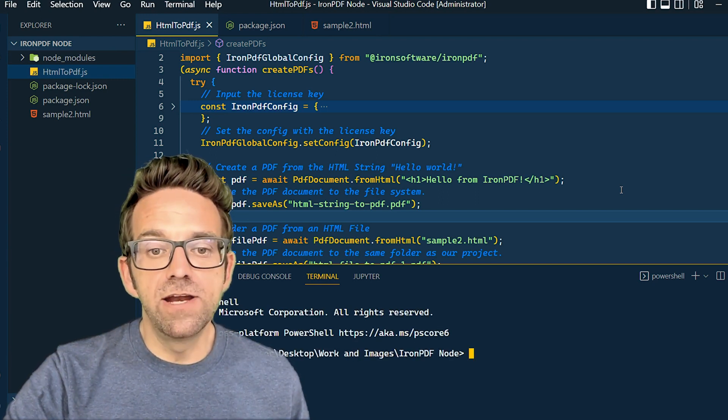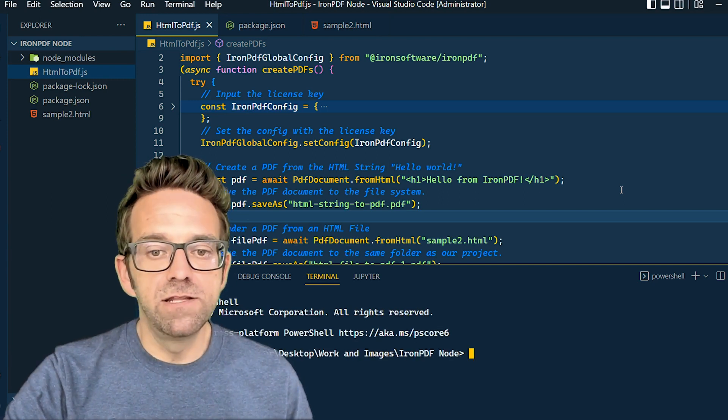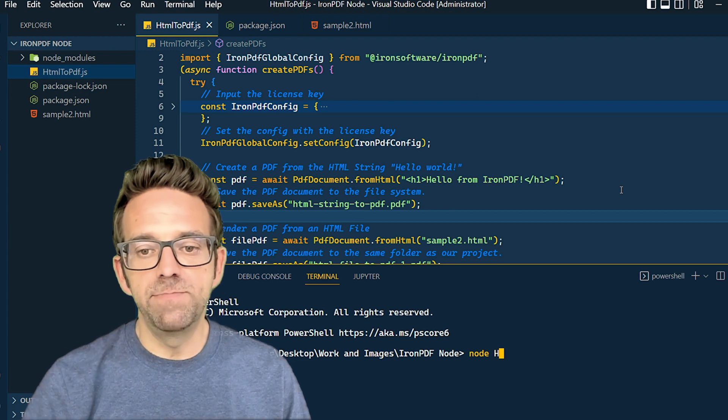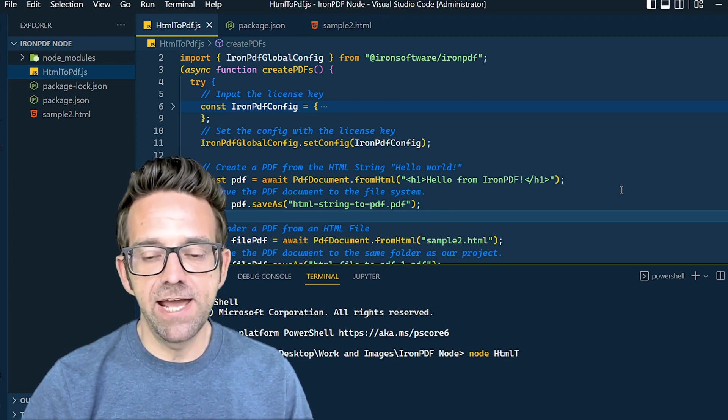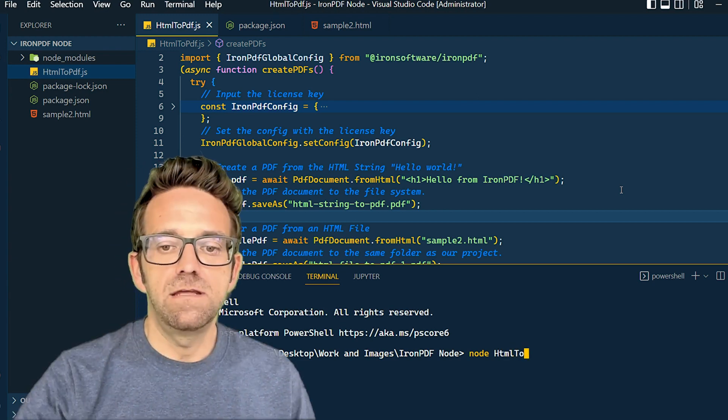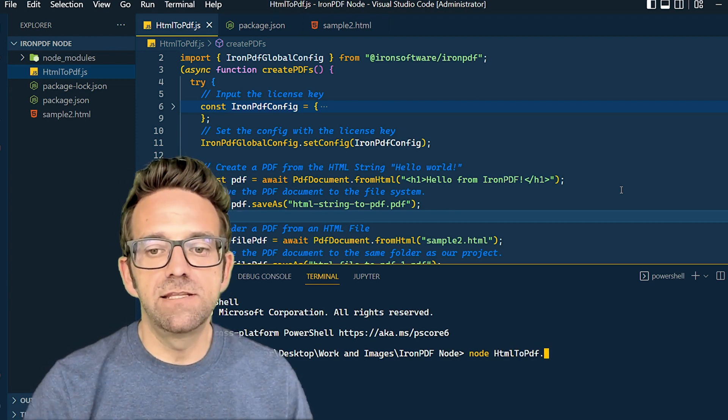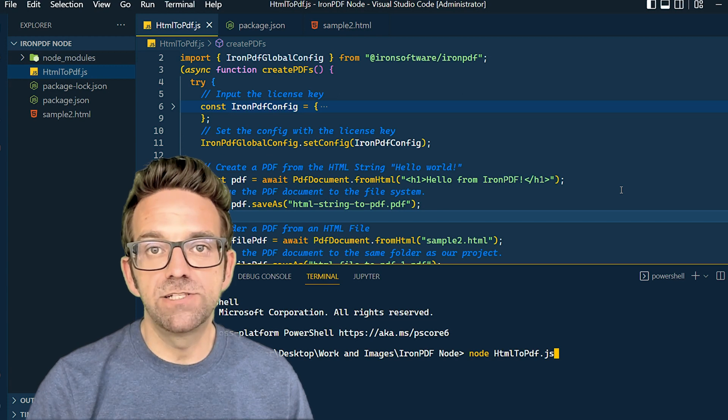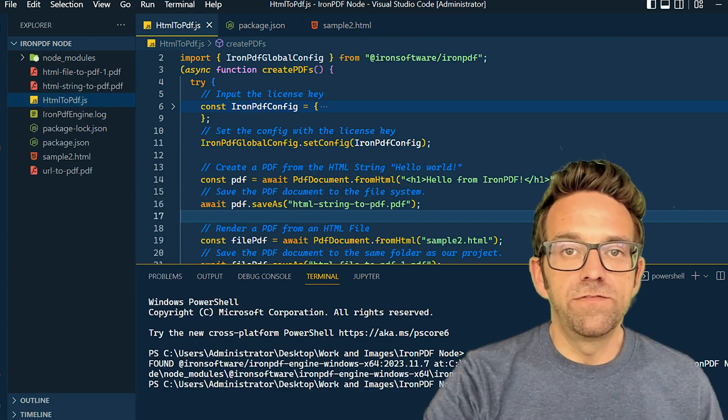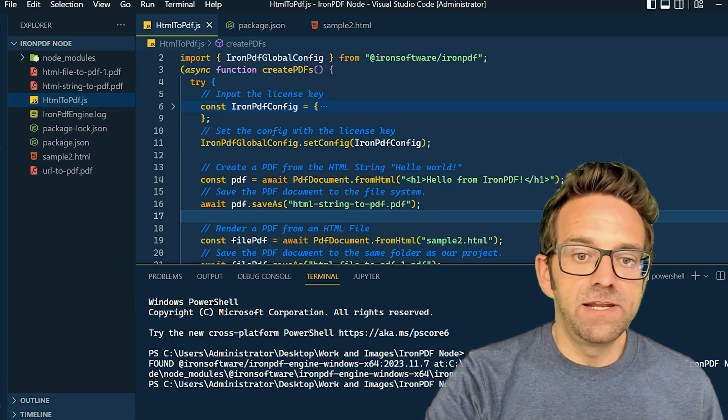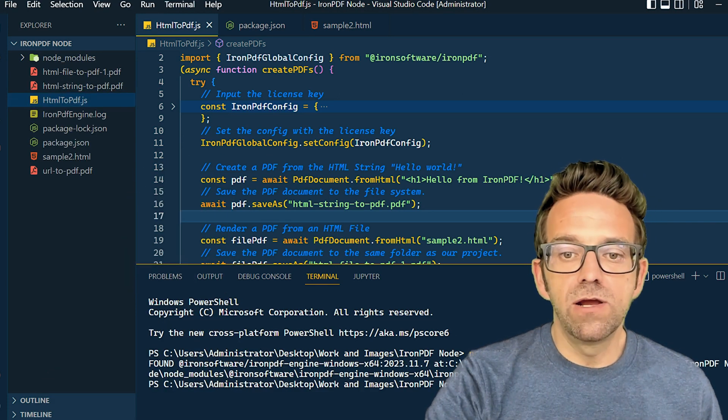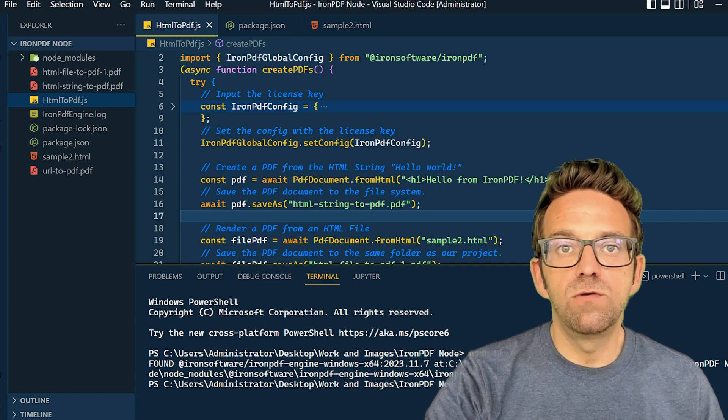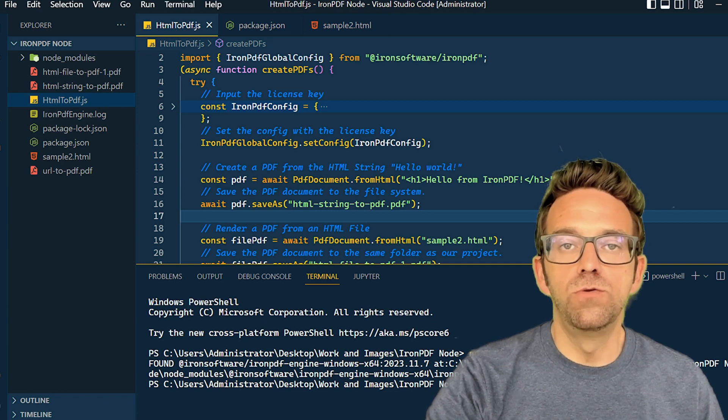Let's see our code in action. I'm running the script with node html-to-pdf.js. This will initiate the process of PDF generation based on our code. We have three of them: one from an HTML string, one from an HTML file, and one from a URL.